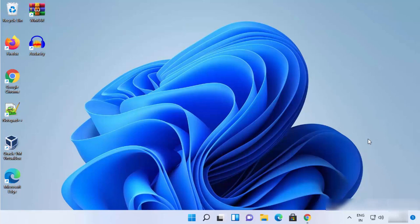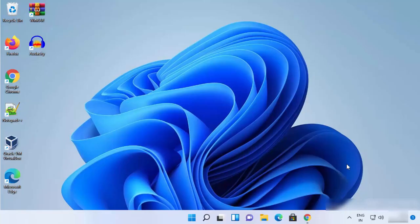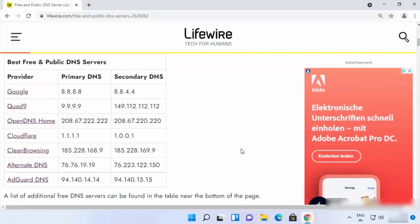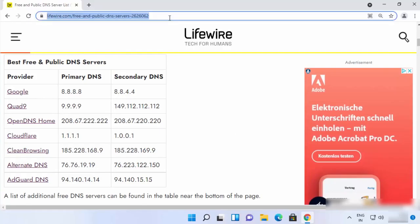I'm going to show you two different ways in which you can change your DNS server. But first of all, you need to know the IP addresses or the DNS providers which you want to use as a DNS server. So I have this list of best free DNS server providers and this link I'm going to put in the description of this video.